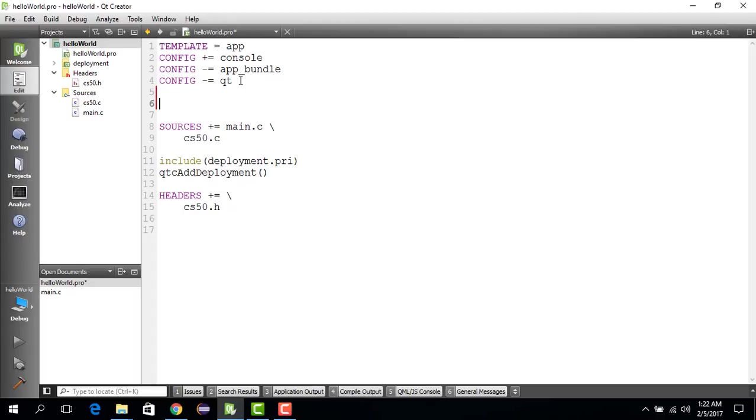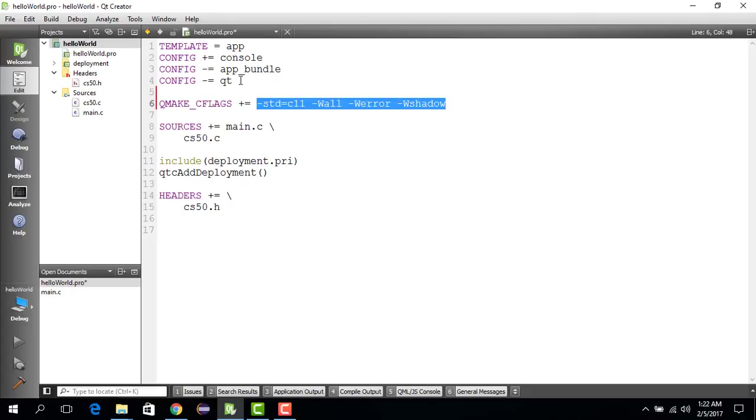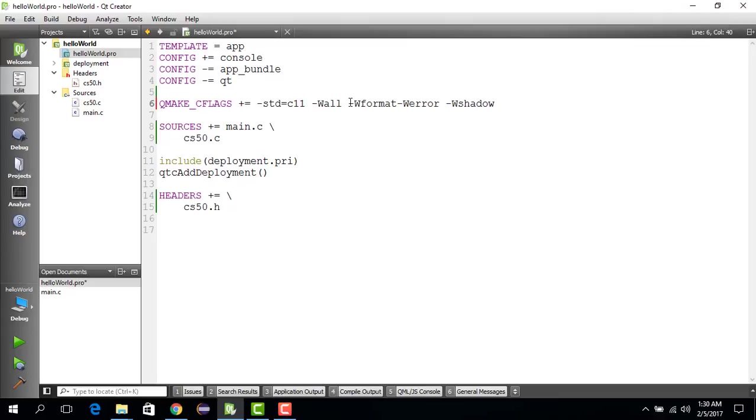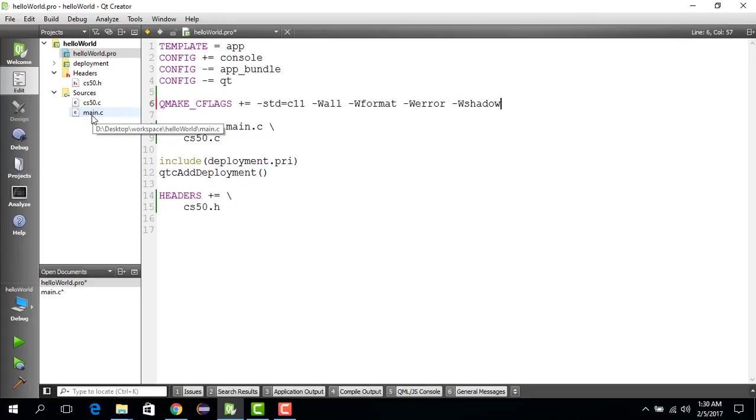Basically you say QMAKE and you give some of these flags. You add all these flags - you don't really have to understand all this at this moment. You also add this: -Wformat. Put a space. Let's go to main and see if this works. We double-click on main.